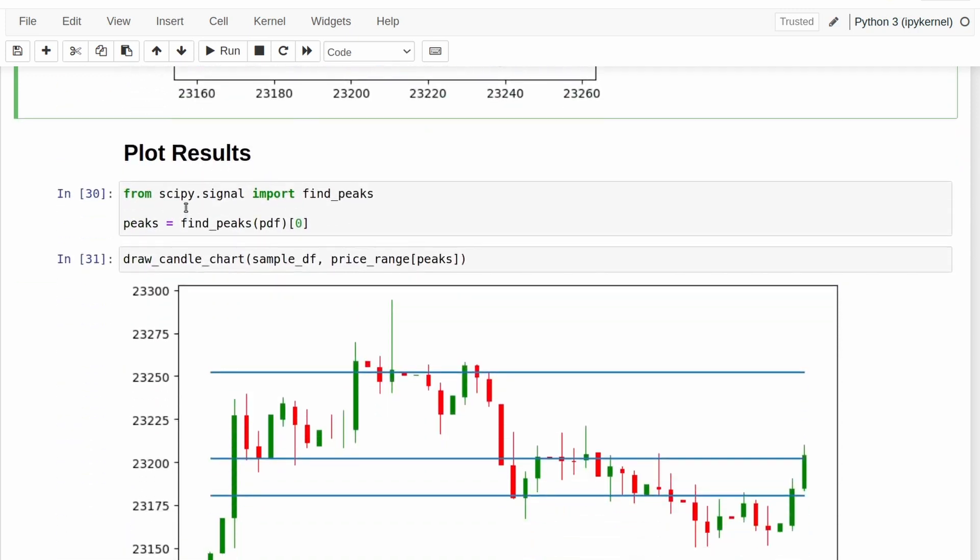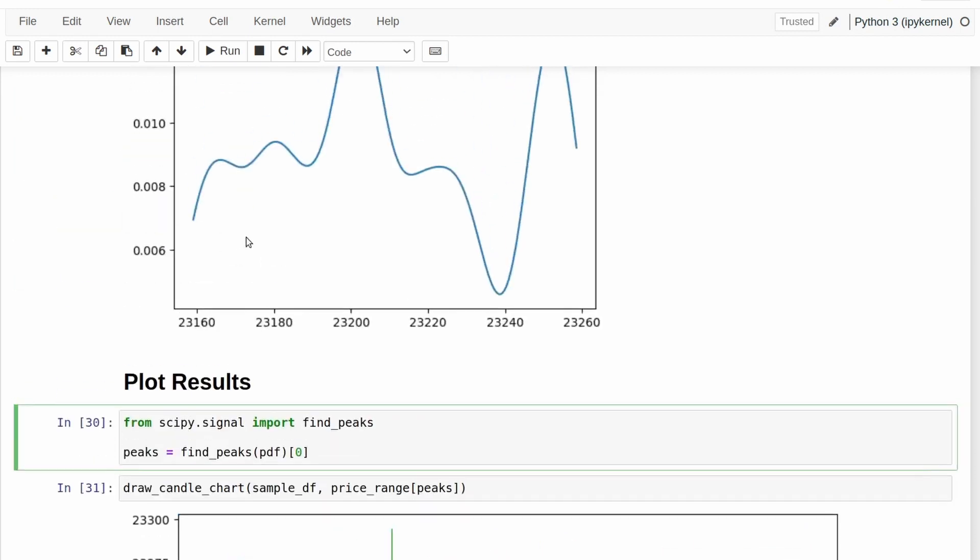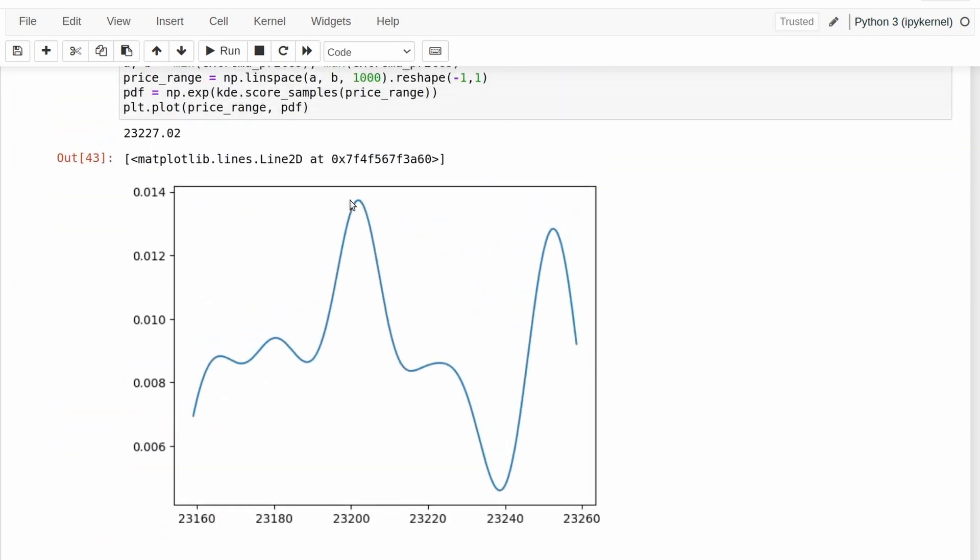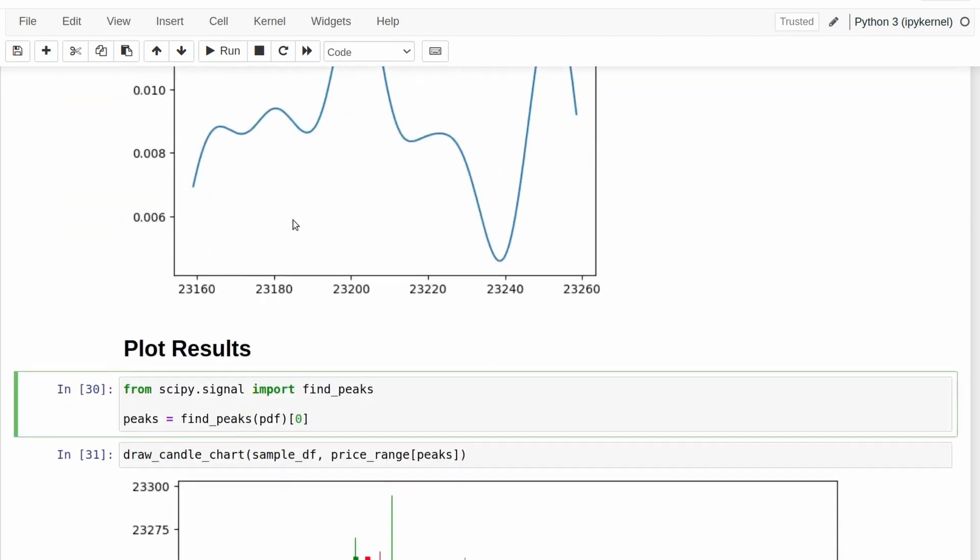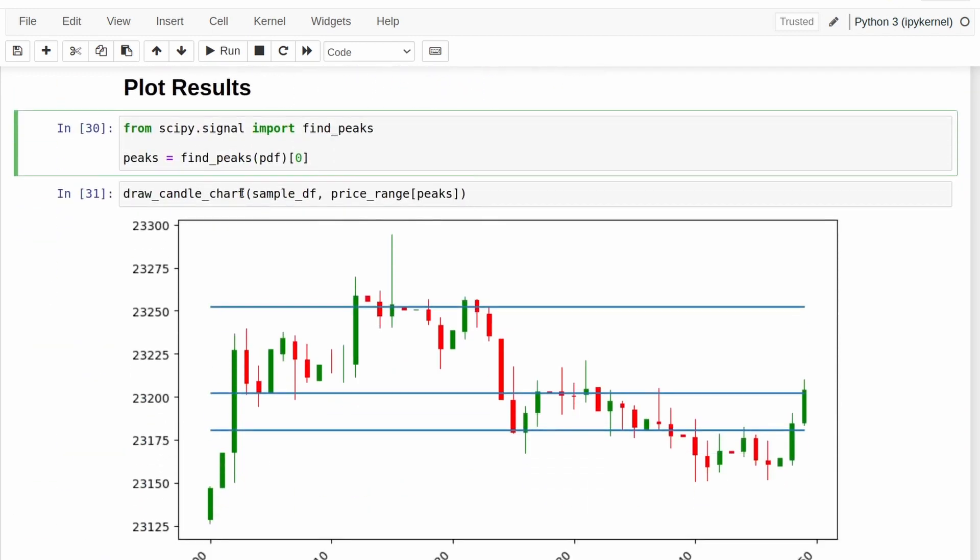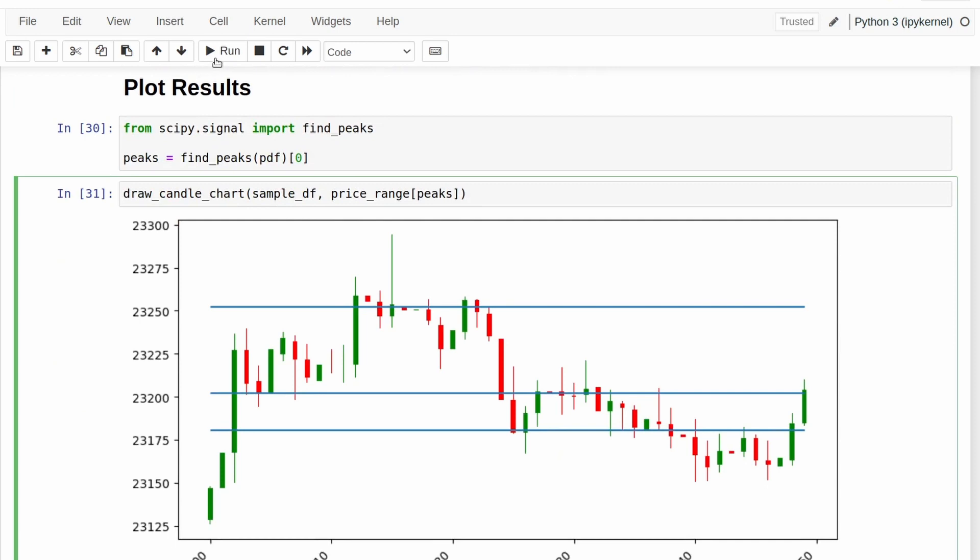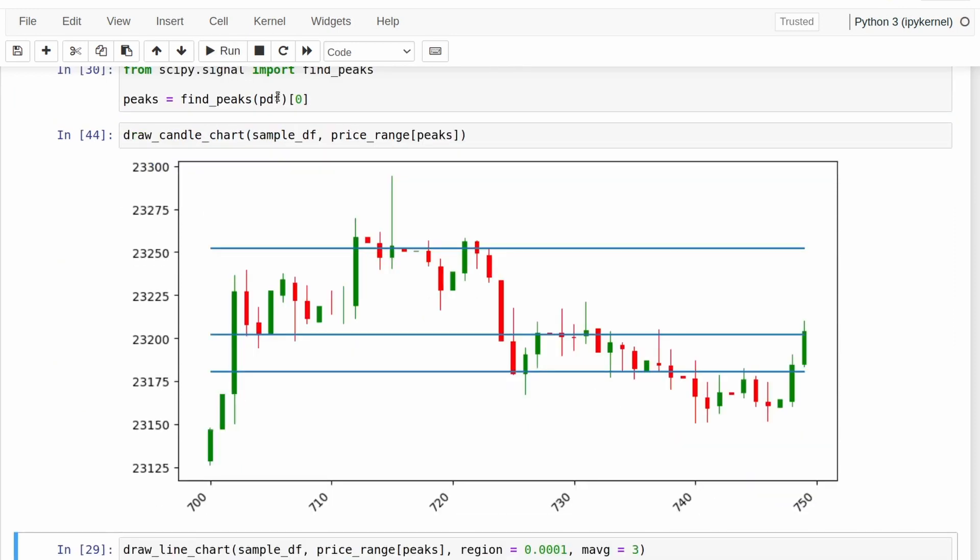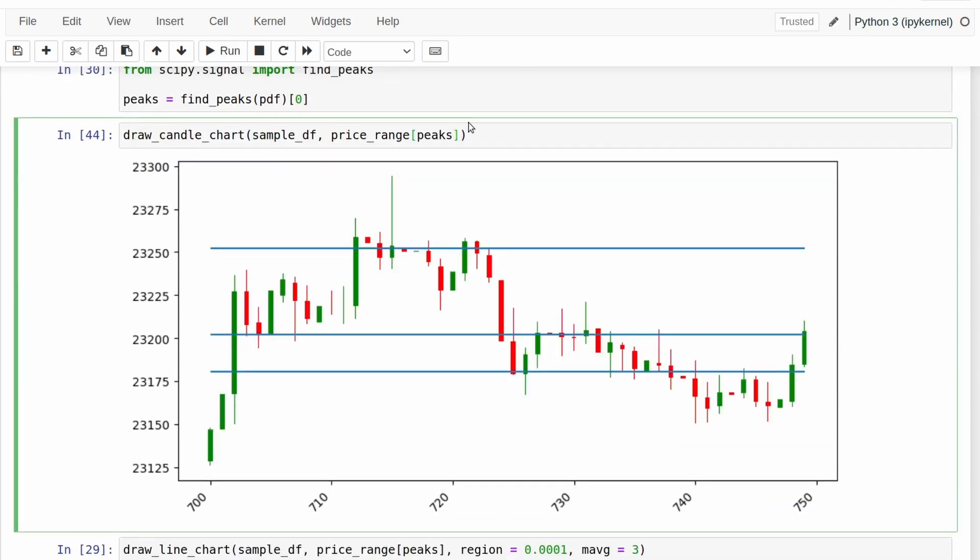And so what we can do is we can find the maxima of this graph and use those to represent our lines of resistance and support. So all this function does here is it just finds the peaks of this probability density function.